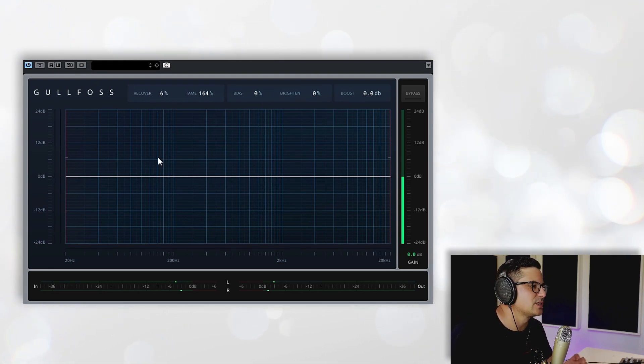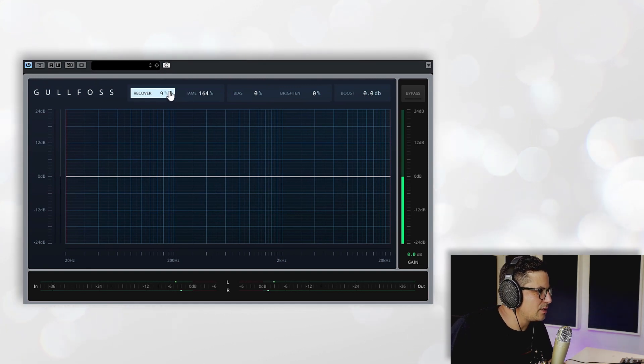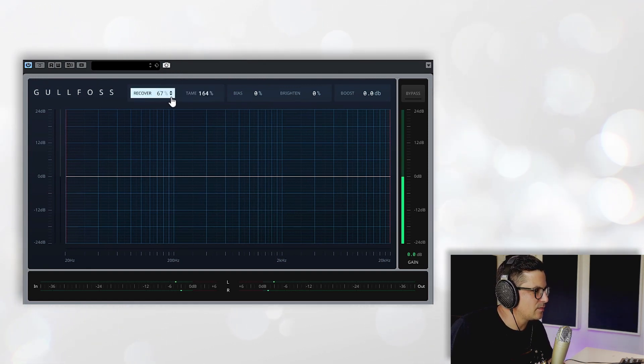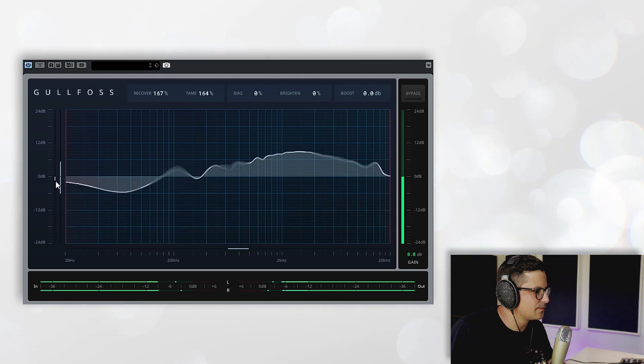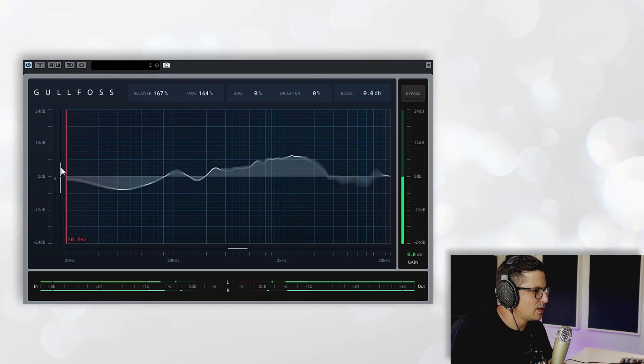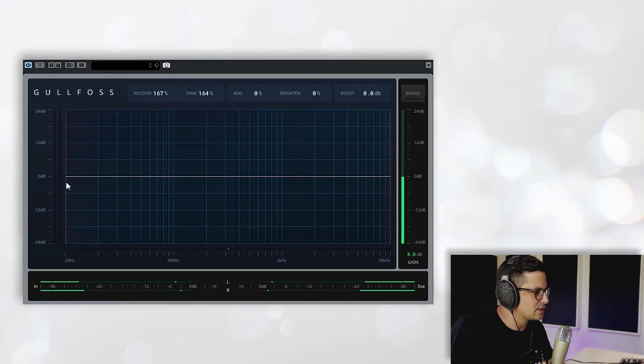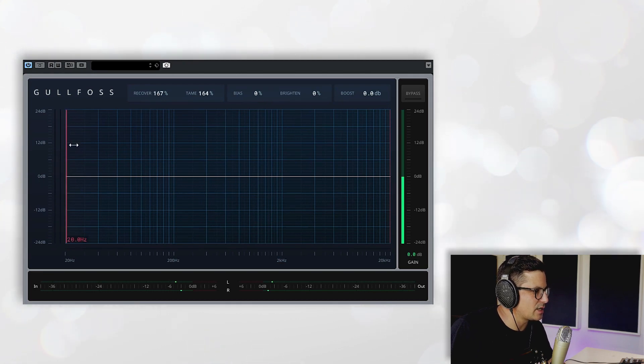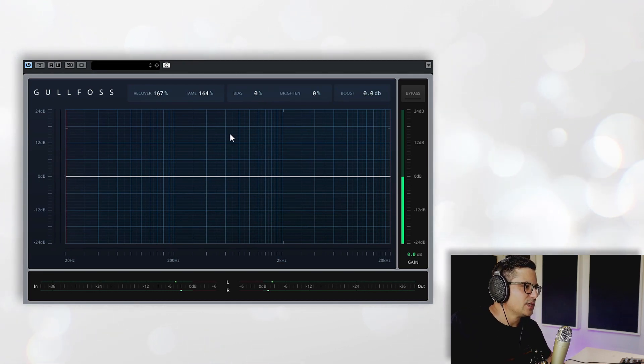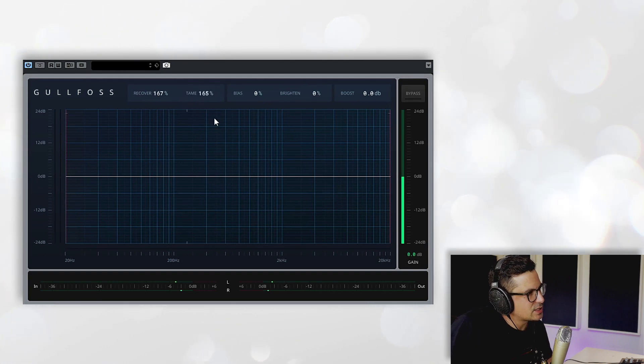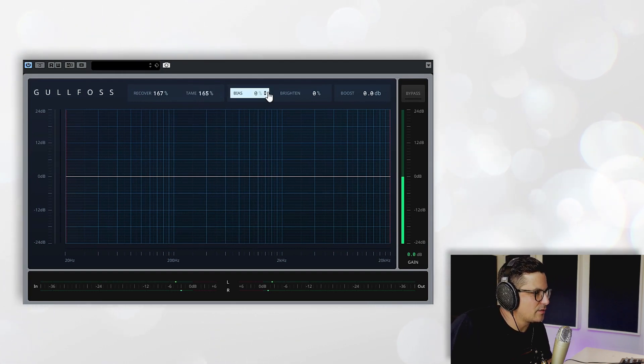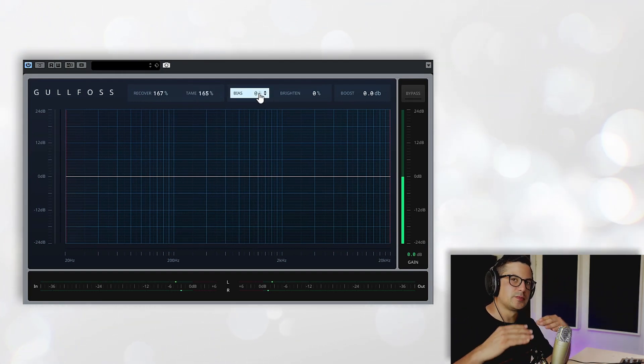You can run the Recovery and Tame functions at exactly the same time, and you can see in the readout here the amounts being applied in decibels, both downwards and upwards. So when you have these running both simultaneously you have this Bias dial over here which will allow you to basically tilt in either direction or favor one of the algorithms.